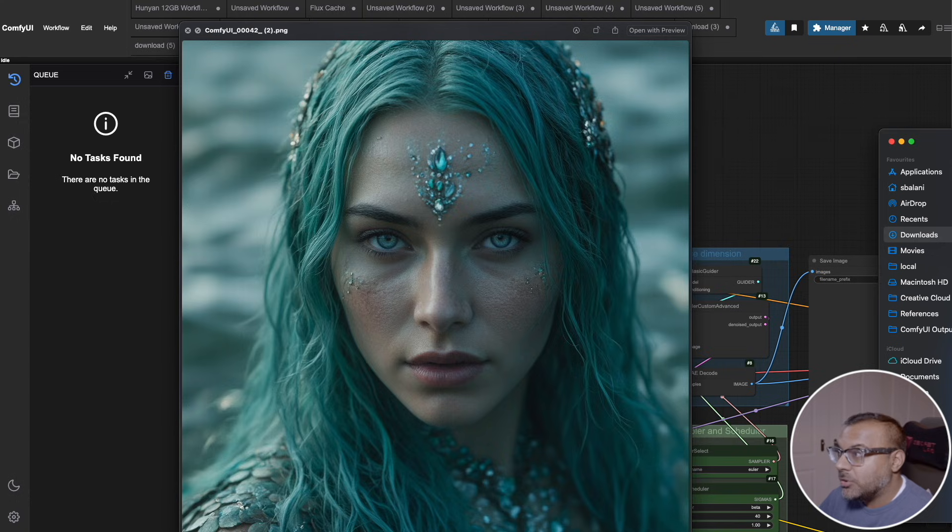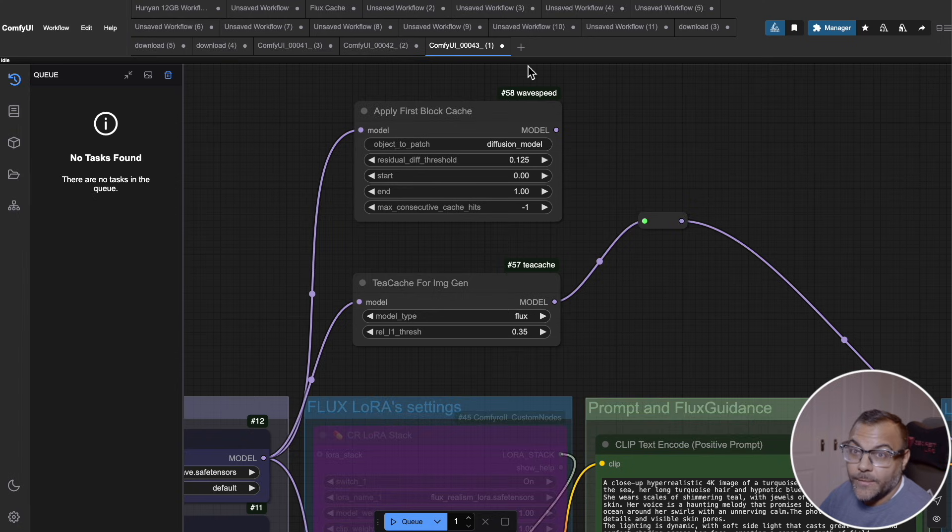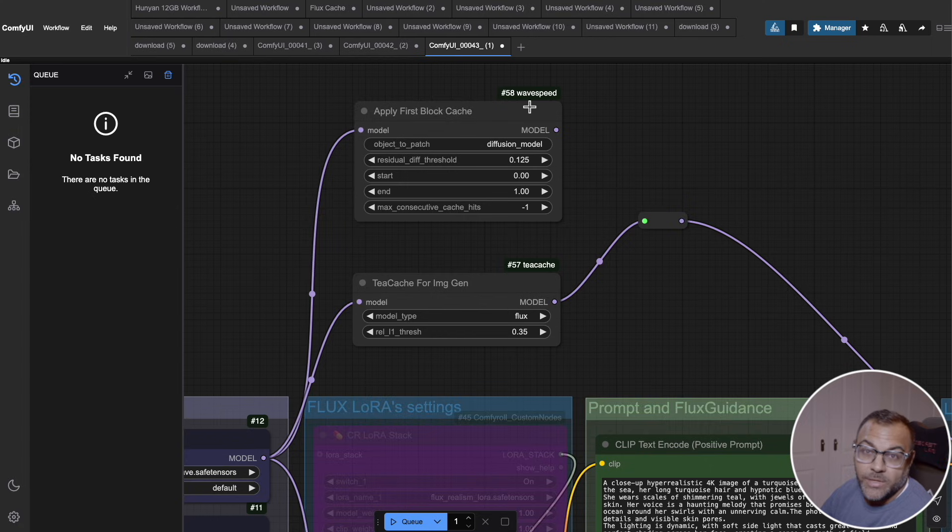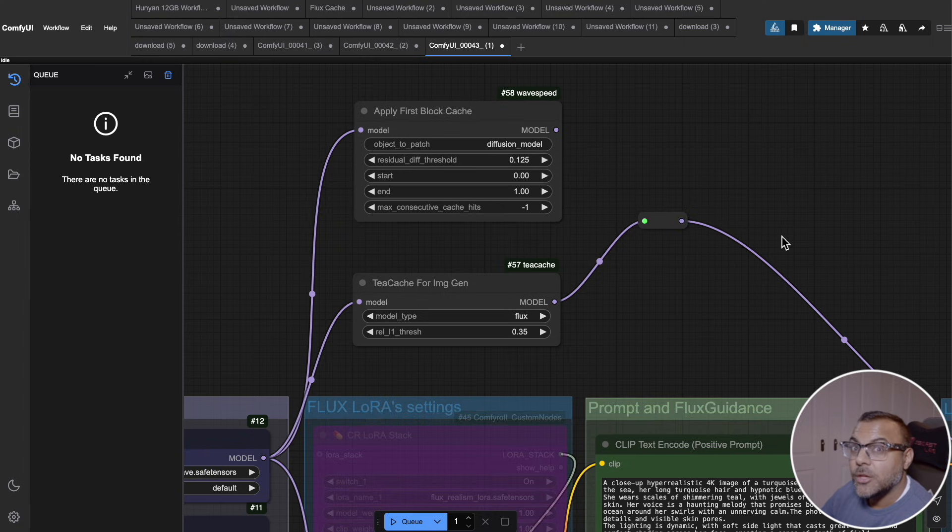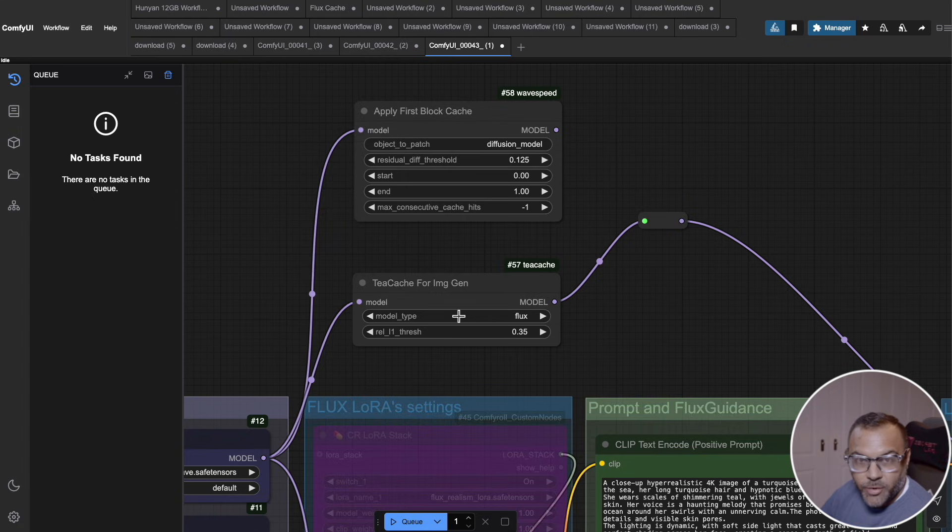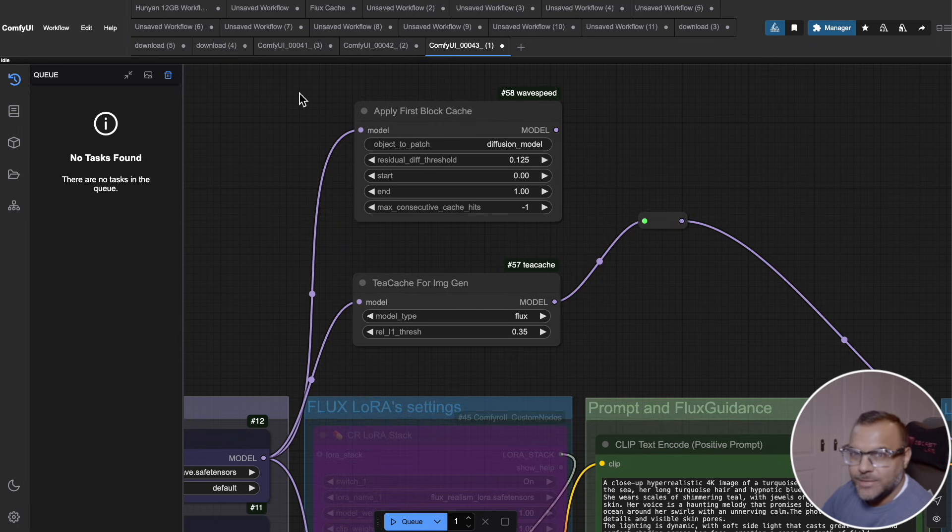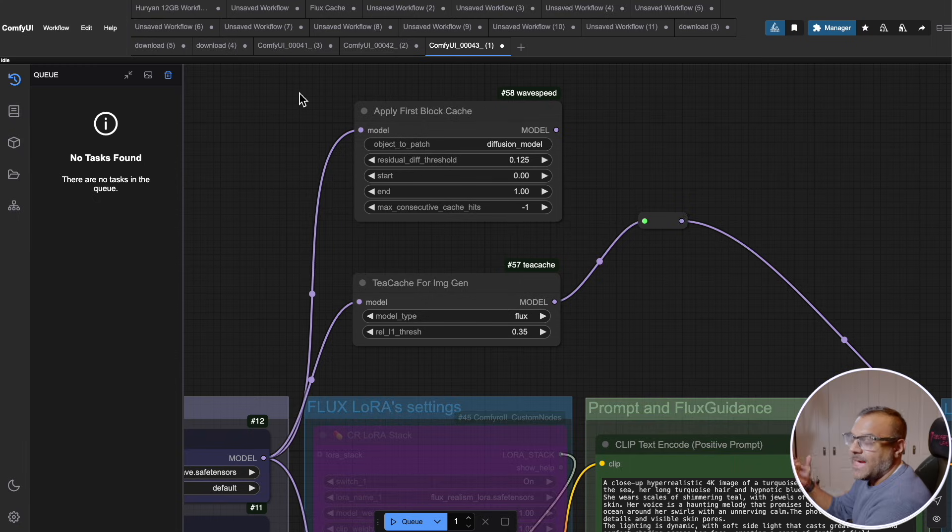The way that I'm doing that is with these two nodes called TCache and WaveSpeed. Both of these are two different approaches to building out efficiency and reducing generation time with image and video generation. The first image that I showed you that had a 50% reduction of time on Flux was using TCache. And the one that had the massive reduction in speed down to eight seconds was using WaveSpeed.